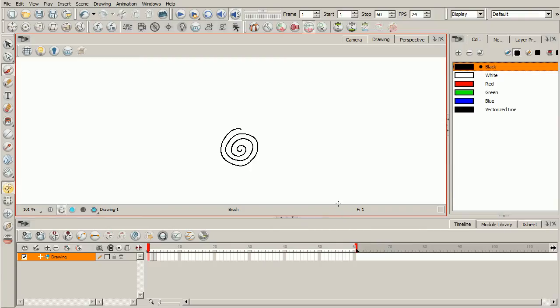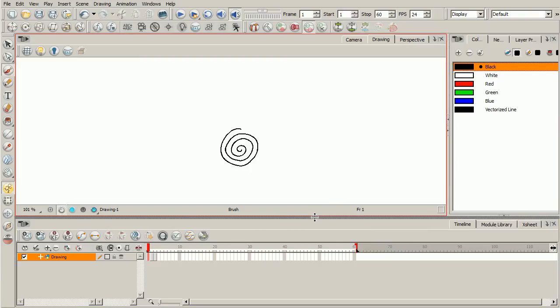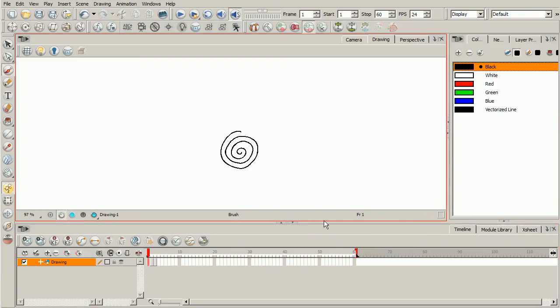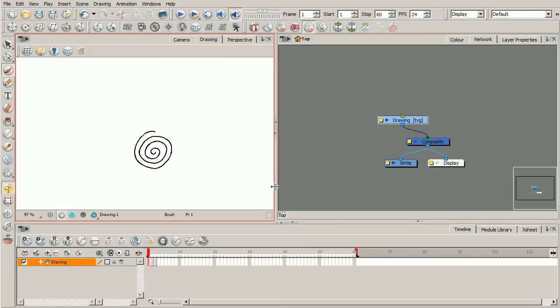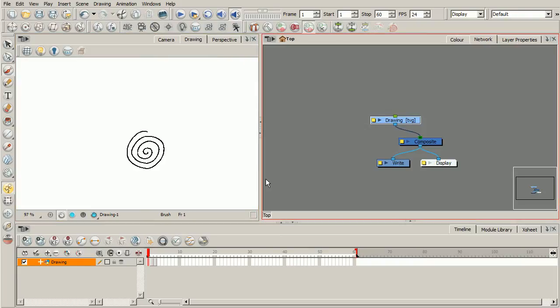The next thing we want to go ahead and do is let's make some room here. I'm just going to kind of pull down our timeline view just a little bit. And we'll go ahead and switch to our network view. You're going to find that you'll be using the network view heavily as you build any kind of particle system.